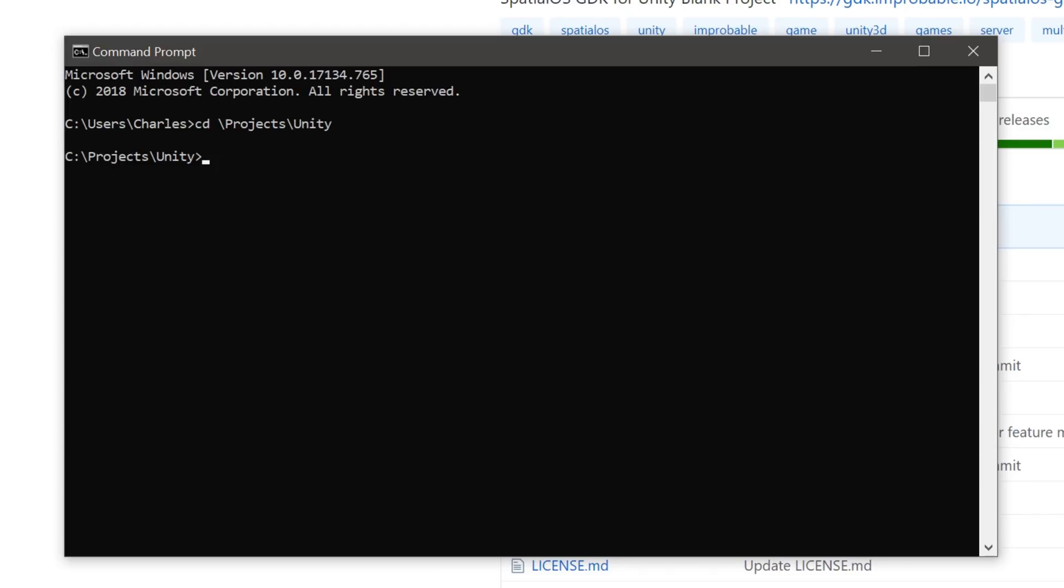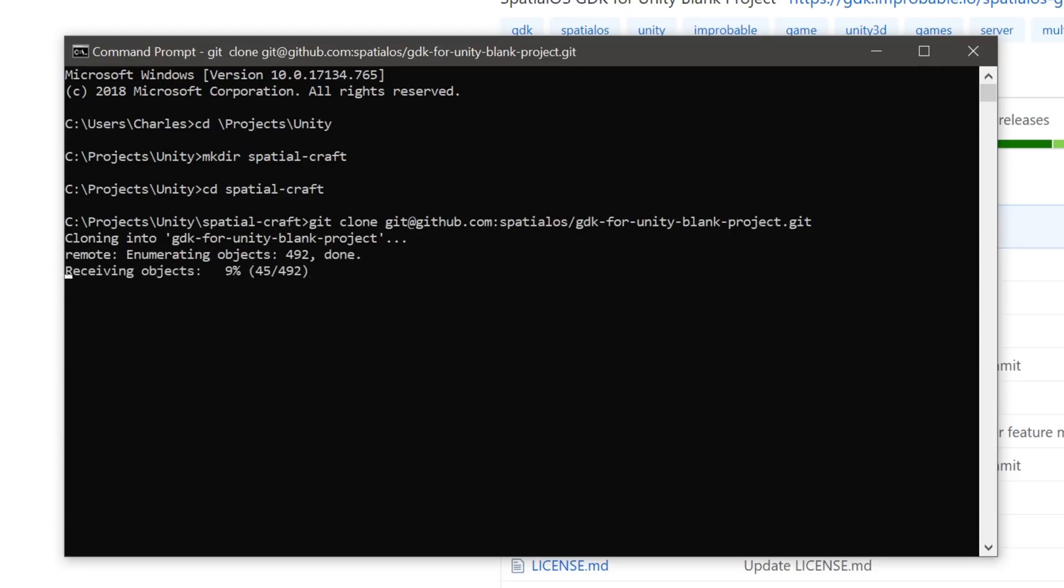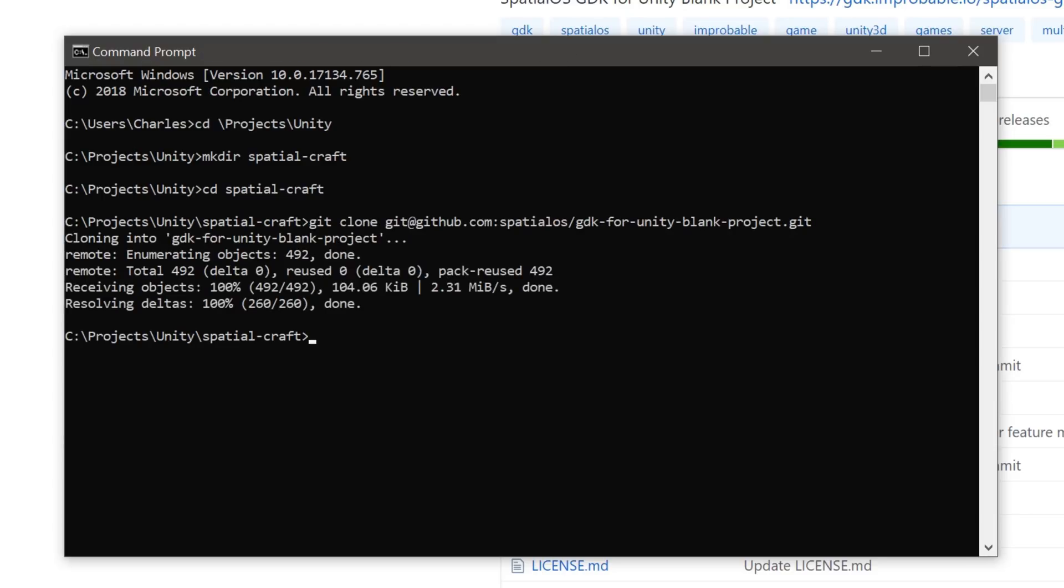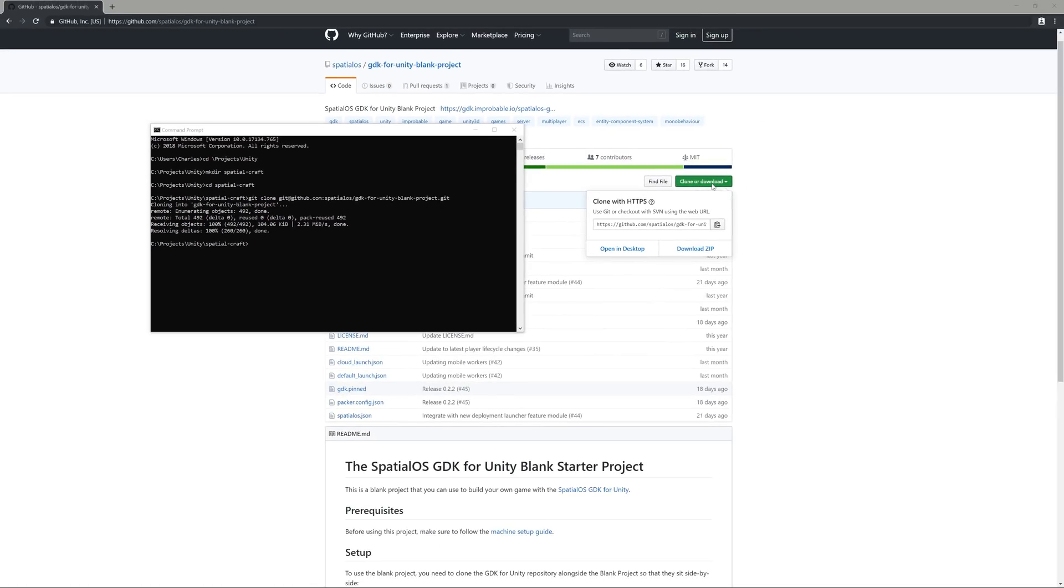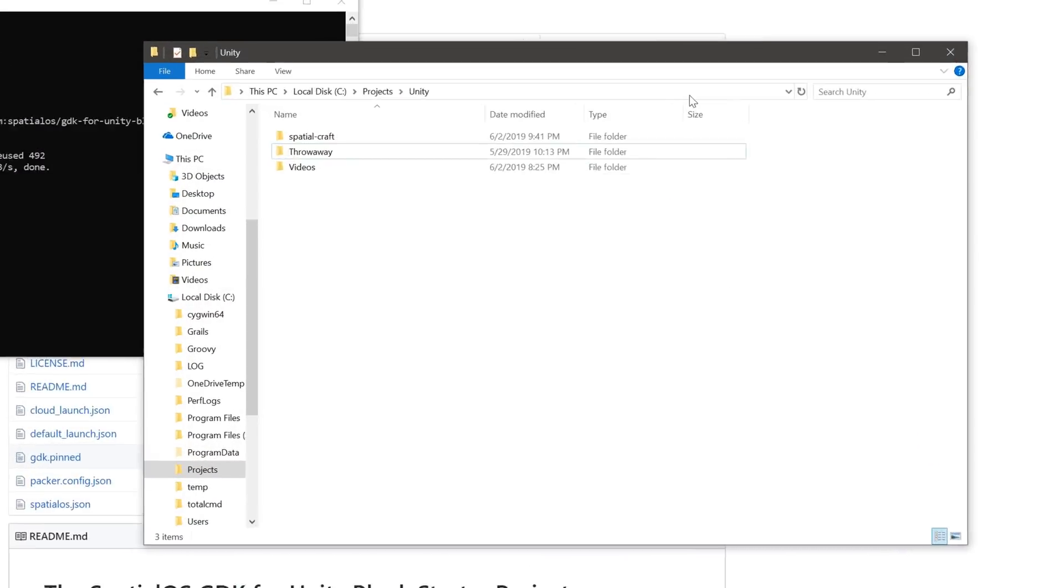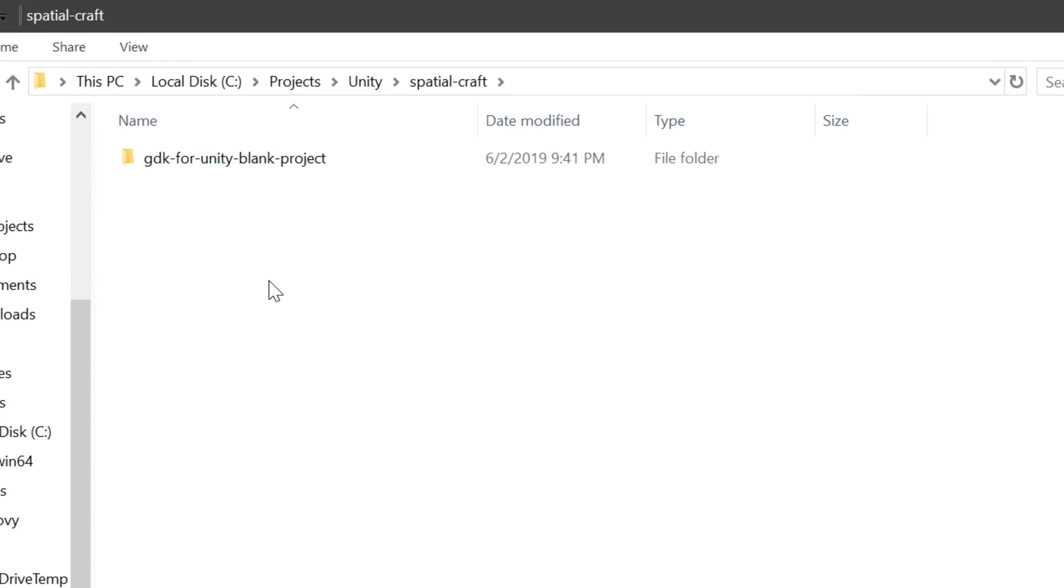But before I continue, it's important to note that all Unity-based SpatialOS projects must live next to the gdk4unity in the file system. So we'll need to create a folder where they can both live. I'm going to call mine SpatialCraft. And I'll clone my gdk4unity blank project here. Perfect. Let's open up the file explorer and confirm that all of the files are in place. Yep, there they are. And there's the gdk4unity blank project. Beautiful.